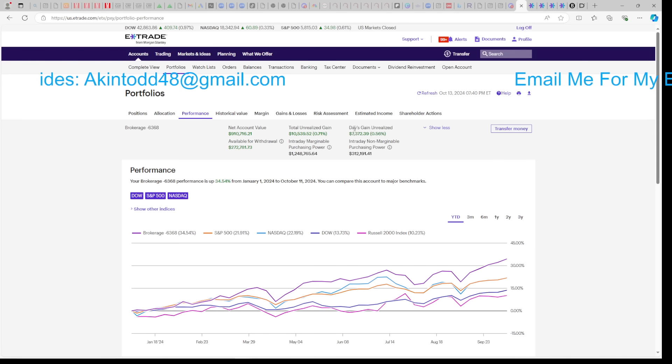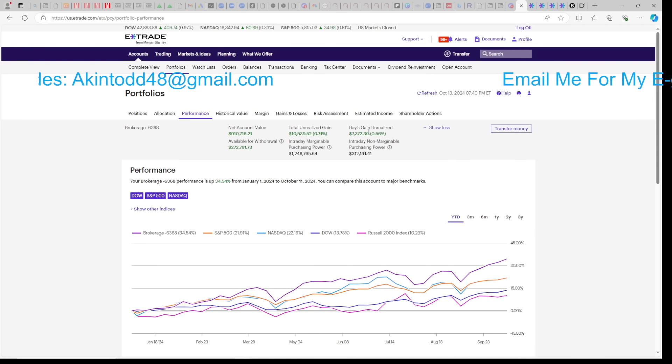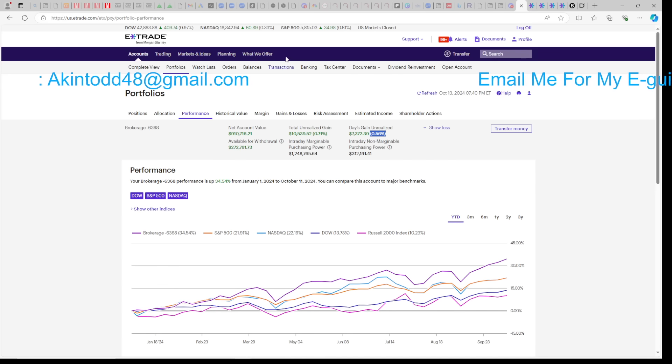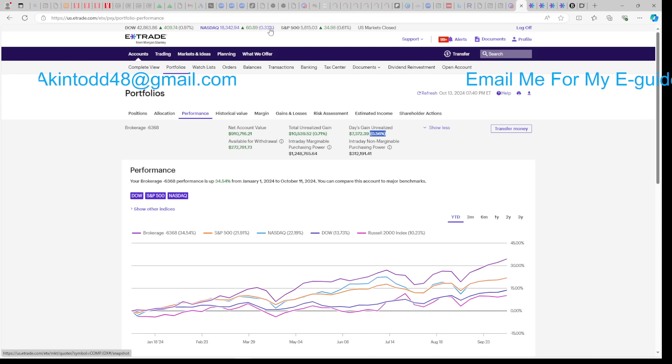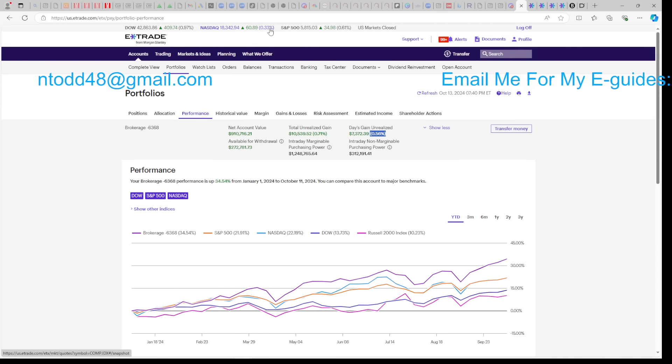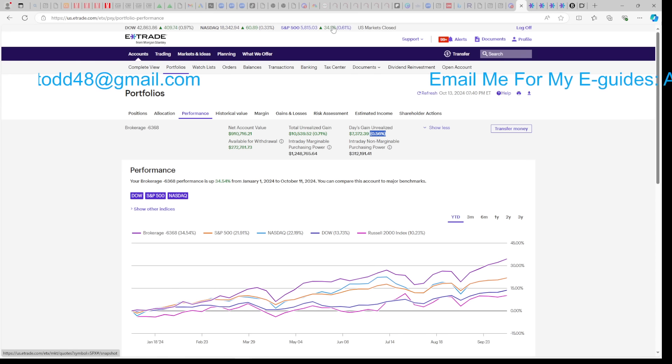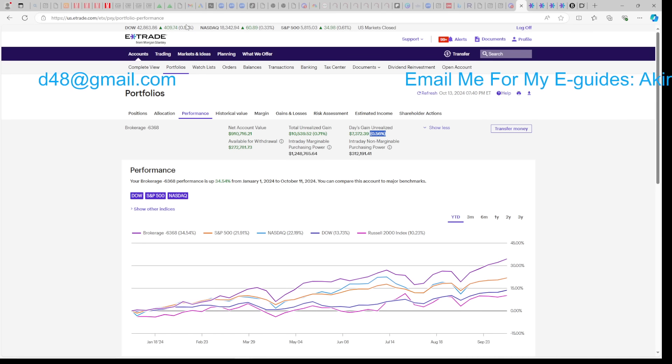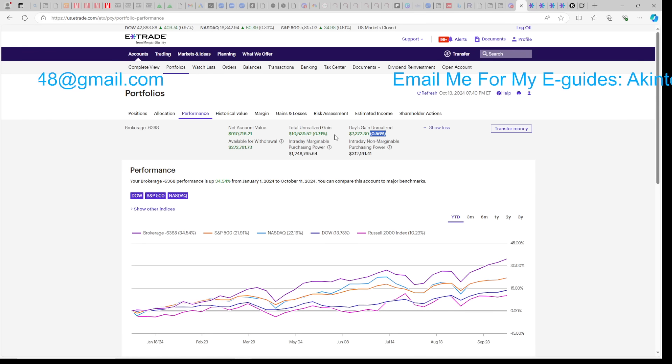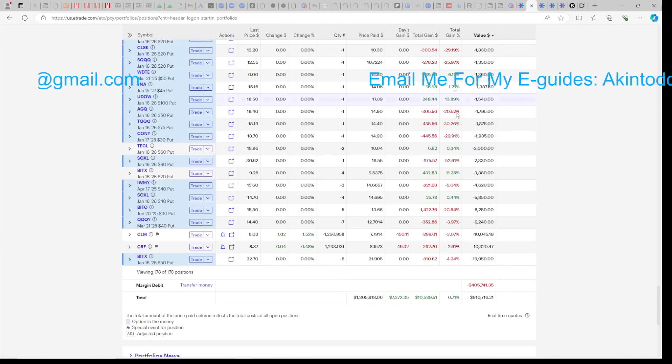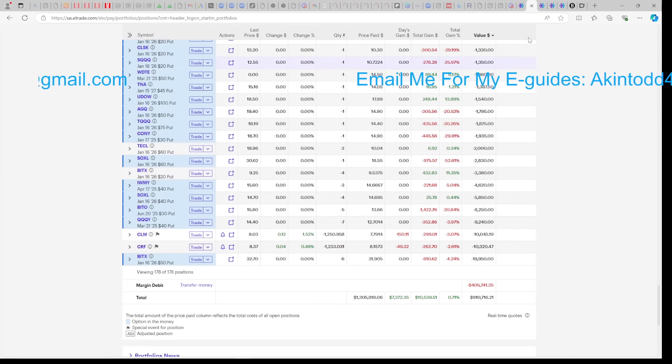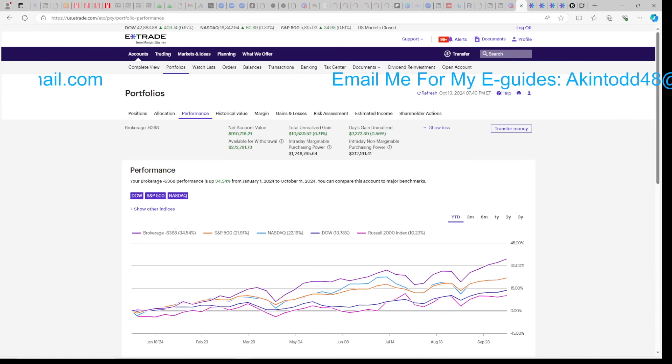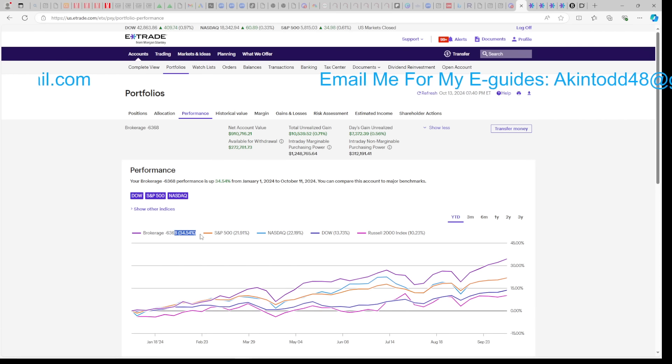We're up $7,000 on Friday, or 0.56%. As you can see above, the NASDAQ was only up 0.33%. The S&P was at 0.61%, the Dow was at 0.97%. But when you factor back in my margin, we were beating the market hand over fist. That's why we're outperforming the market year-to-date. That's why we're up over 34%.